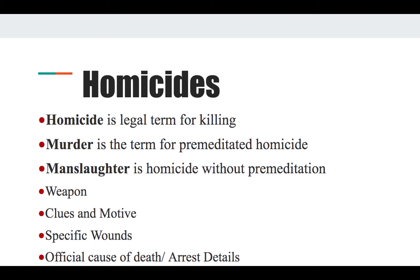Homicides: homicide is a legal term for killing; murder is a premeditated homicide — it was planned; manslaughter is homicide without premeditation. When covering homicides, you want to know the weapon, any wounds, and the official cause of death, as well as arrest details. Clues and motive will come through your own interviewing and research. Edna Buchanan, who wrote for the Miami Herald, is an excellent example — she lived and breathed crime reporting, continually called people, never gave up, and was an incredible reporter.